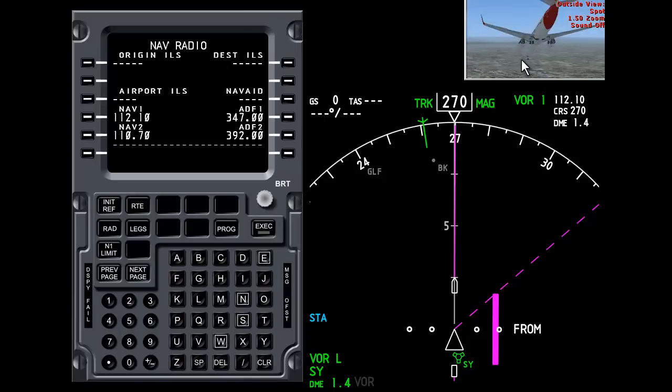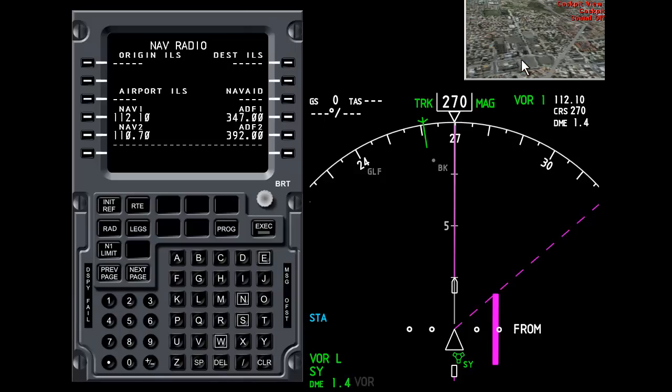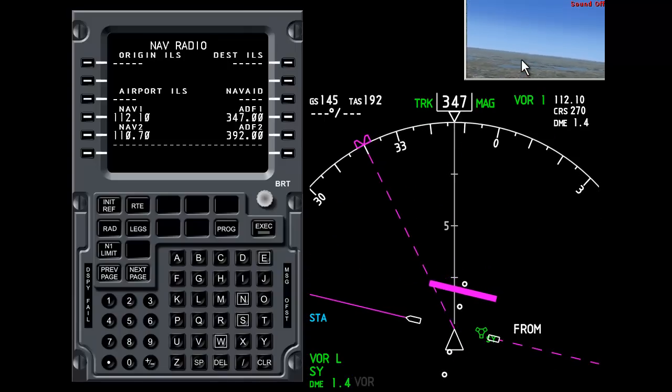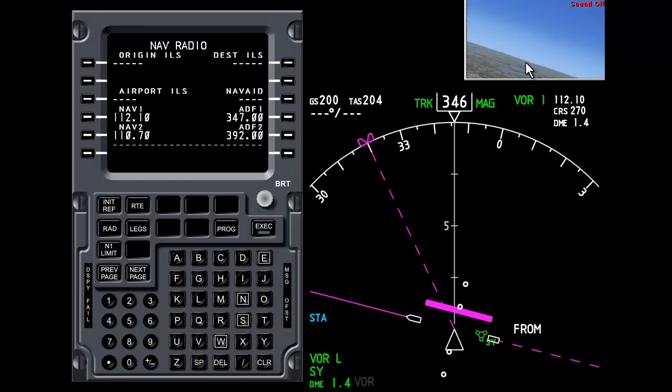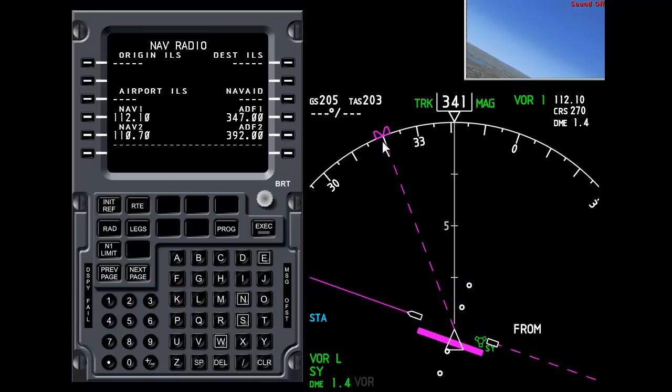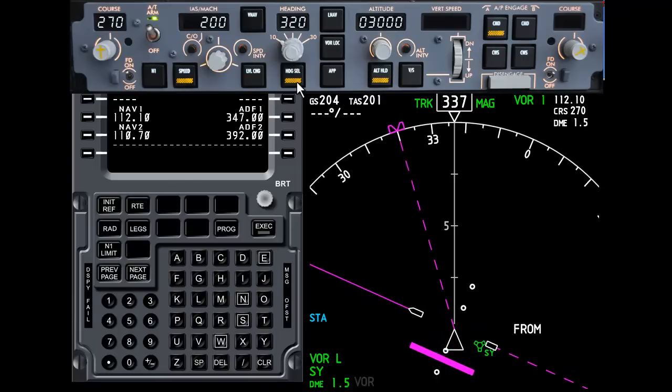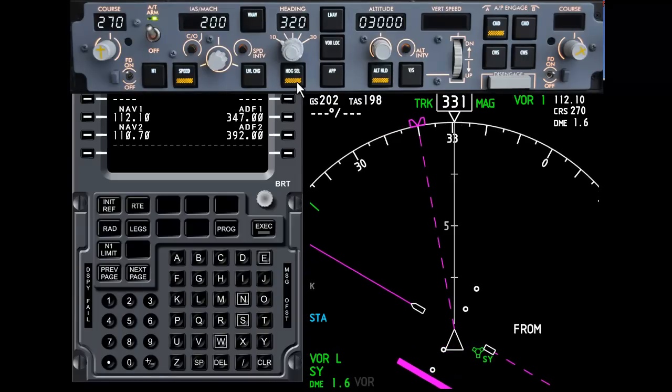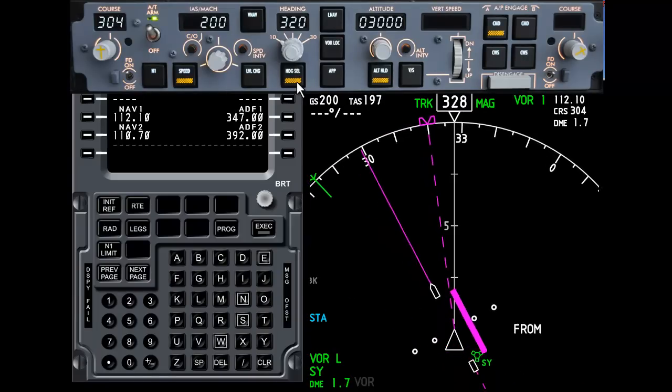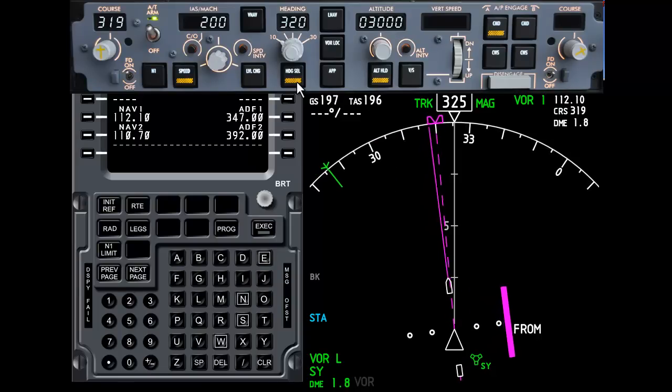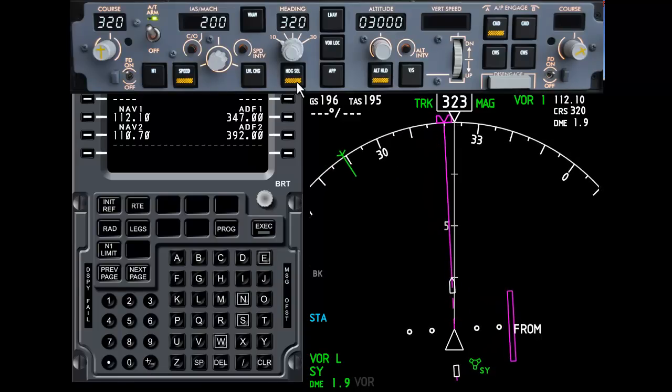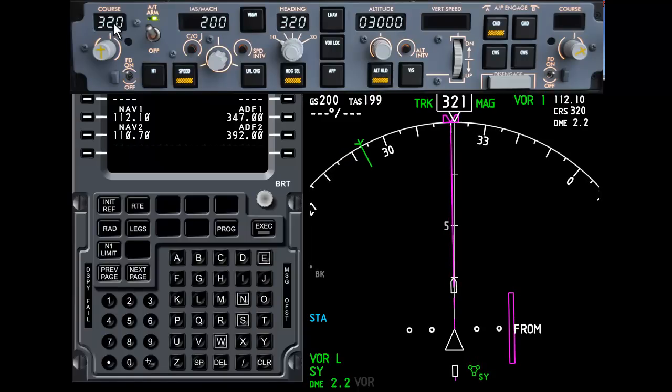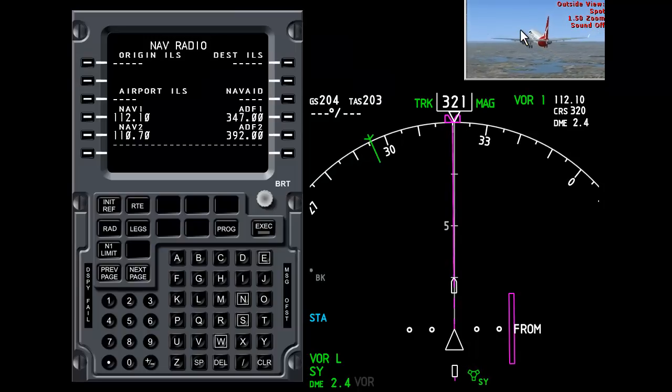So I'm going to go ahead now and get the aeroplane into a reasonable attitude. Take it out of slew mode. It's heading lock at the moment. If we take a look at the MCP, it says heading select. And I'm going to change the course to match the heading. So the heading is 320 and the course is also 320.